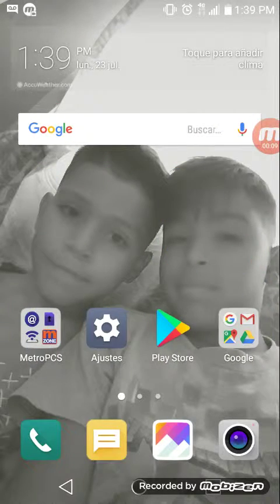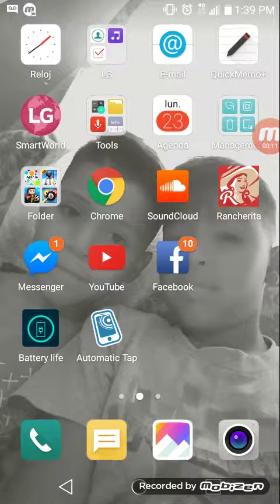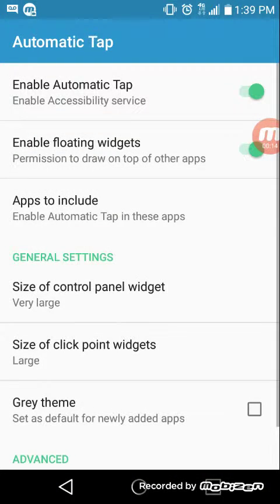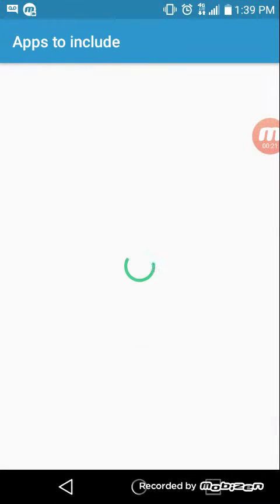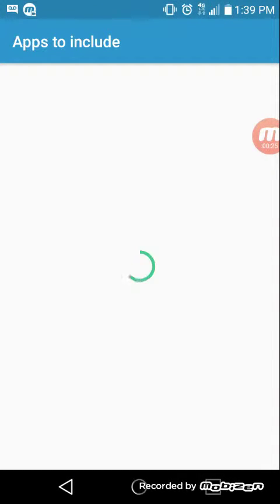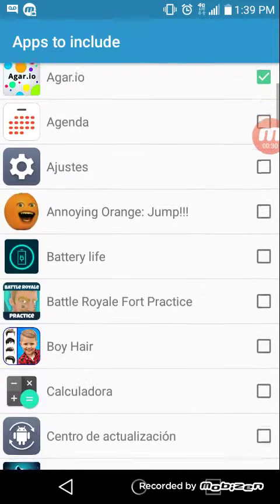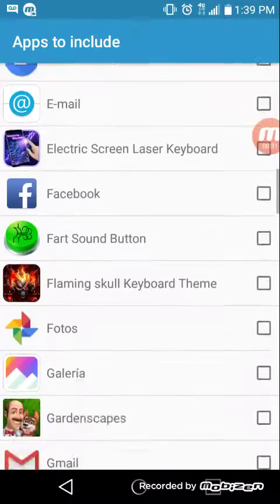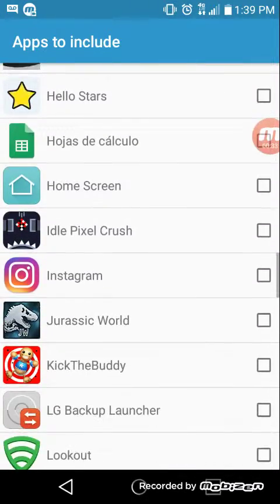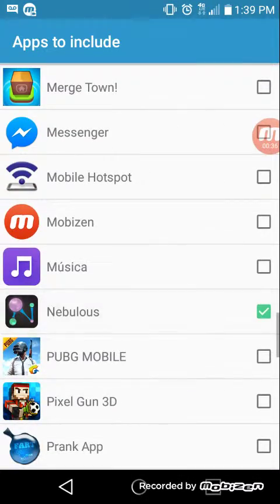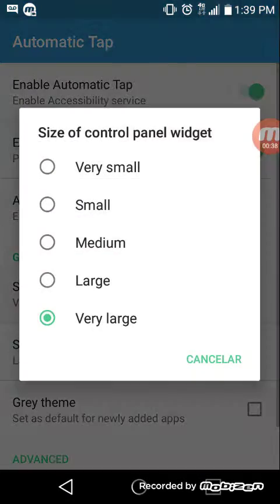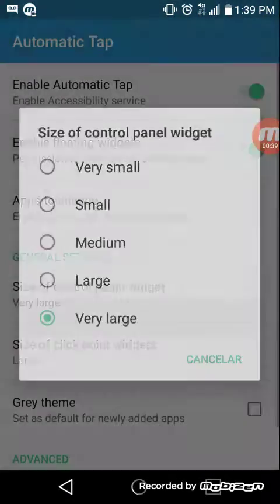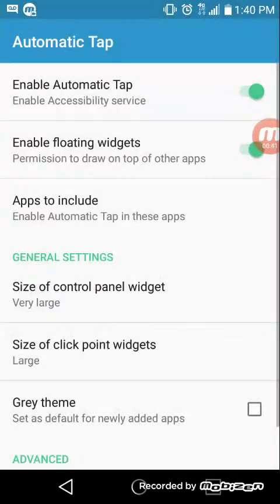You have to download this app Automatic Tap, then you click on it. Then you press it and you can see which game you want to be macro, that one Agario or Nebula. And then after that you push large then very large.